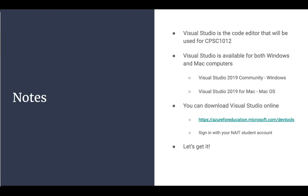Visual Studio is the editor that will be used for CPSC 1012 and it's available for both Windows and Mac computers. In this video, I'll be doing the installation for Visual Studio for Mac and I've got another video that I recorded earlier that shows how to go through the same process and steps on a Windows machine. So if you have Windows, be sure to check out that video. You can download Visual Studio online from the Azure for Education website. All you're going to have to do once you get there is sign in with your NATE student account details and then it'll take you to the page and you can download the free software. So let's get it.